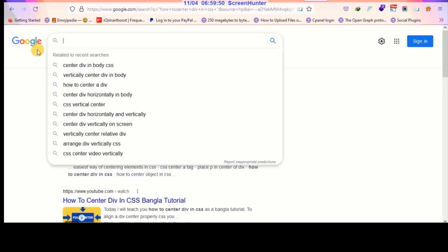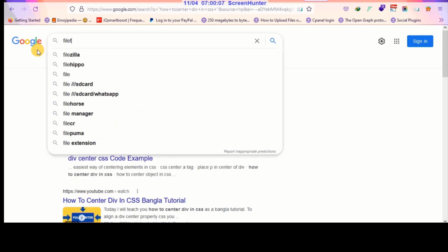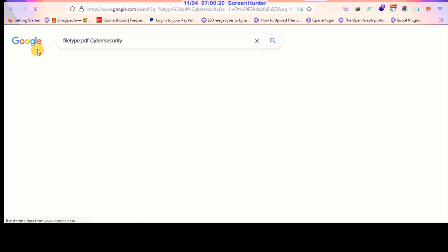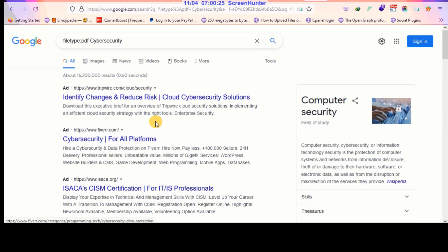The next step is how to search for a specific file type. This lets you search for files of a specific type. For example, if I want to find a PDF about cyber security, I type 'filetype:pdf cyber security' and click search. This gives you the exact PDF results on that page. If you're searching for any file type, type 'filetype:' then colon, then what you want.